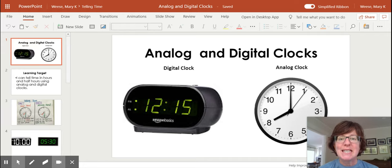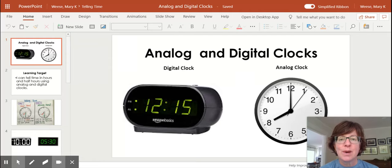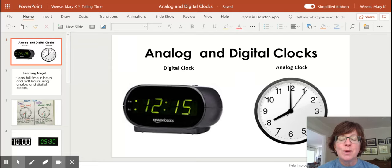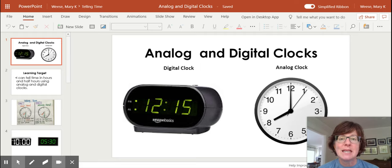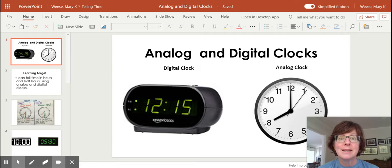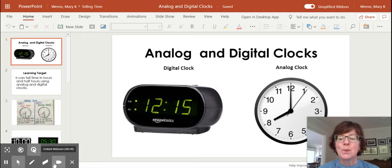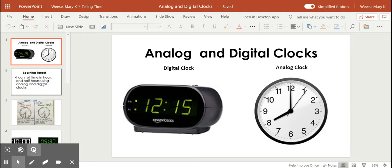You're going to need the digital clock that you made yesterday to practice moving the hands around. You'll also need a piece of scratch paper where you can write the time that we see on digital clocks. So let's get started.